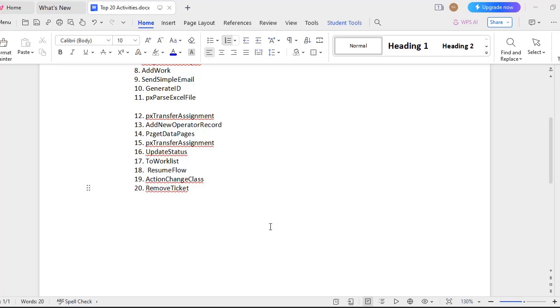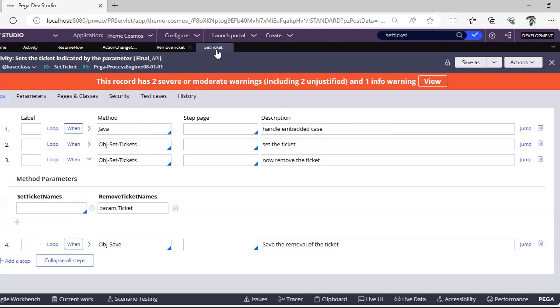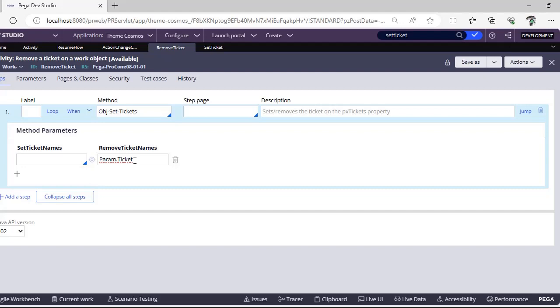So here I have added some 9 OOTB activities that are useful. First is Remove Ticket. We know tickets can be set by OBJ Set Ticket, and we have OOTB activity as well. So in the same method we have something called Remove Ticket also. If you want to remove a ticket from our work object...